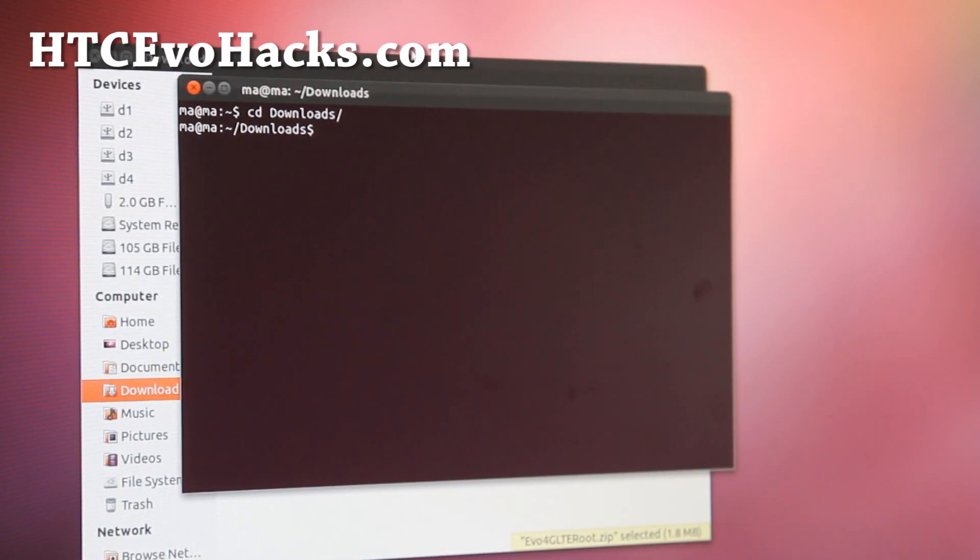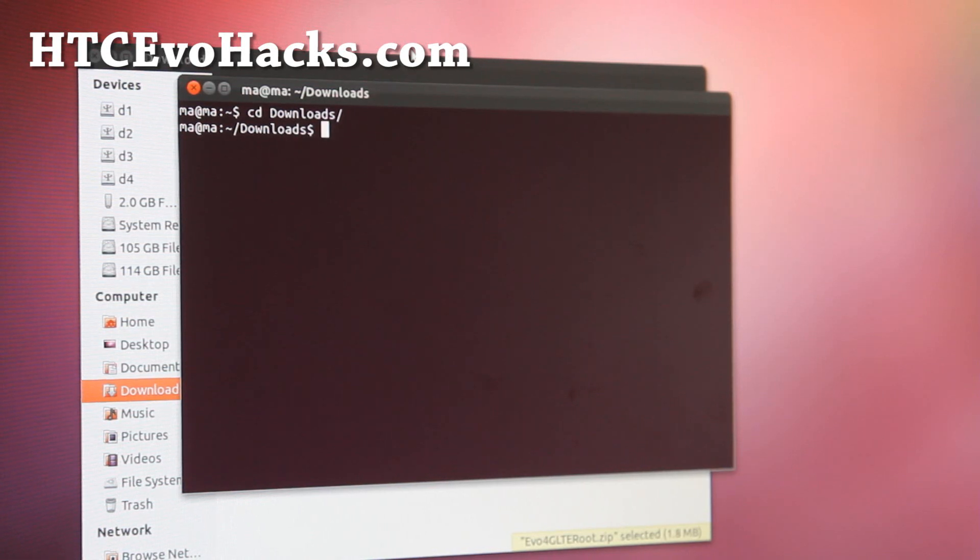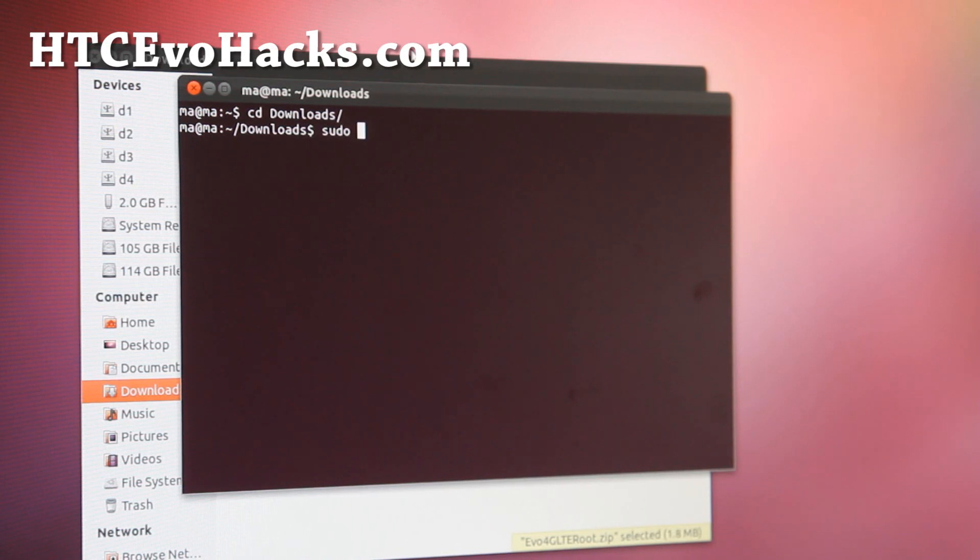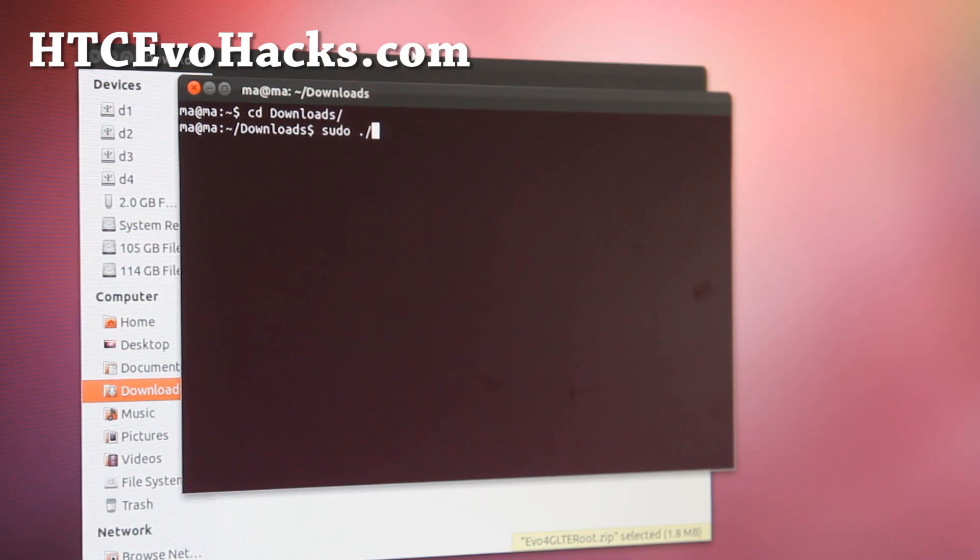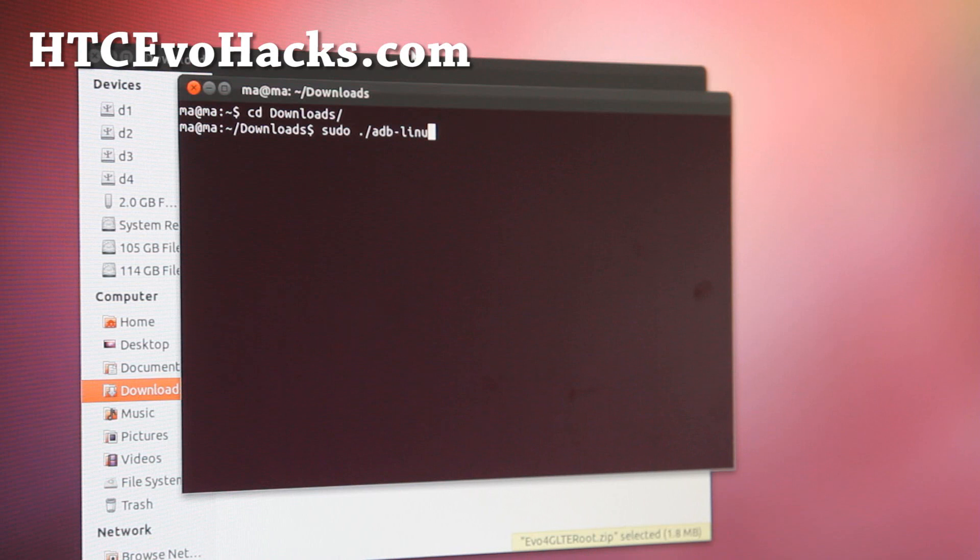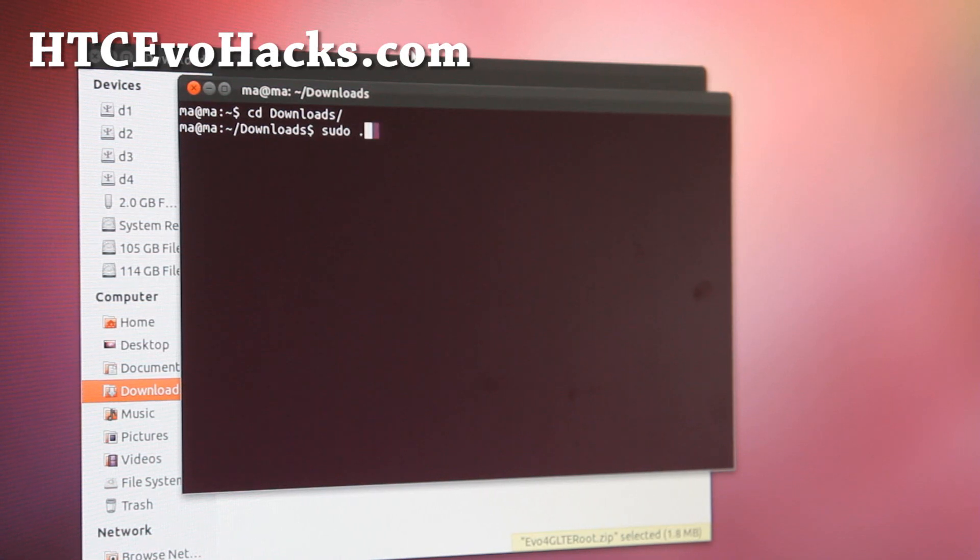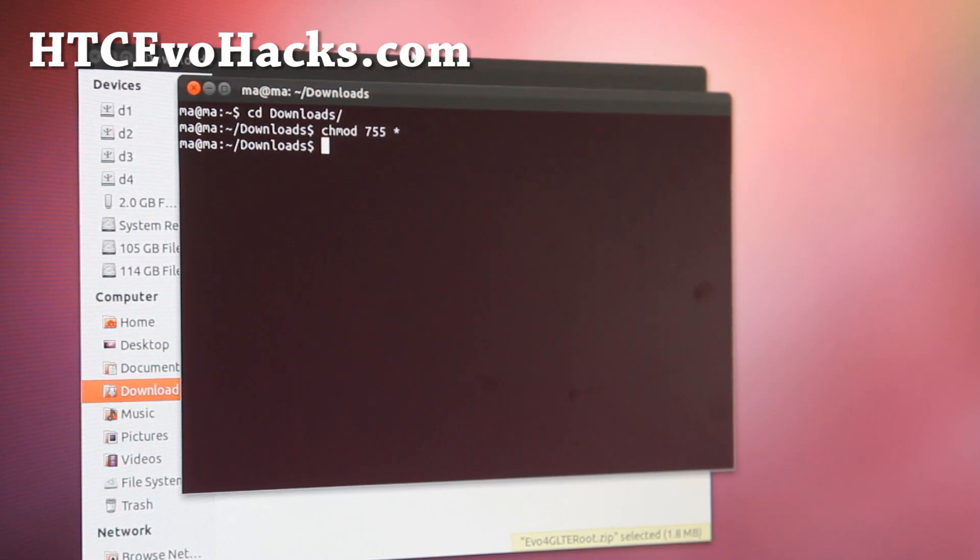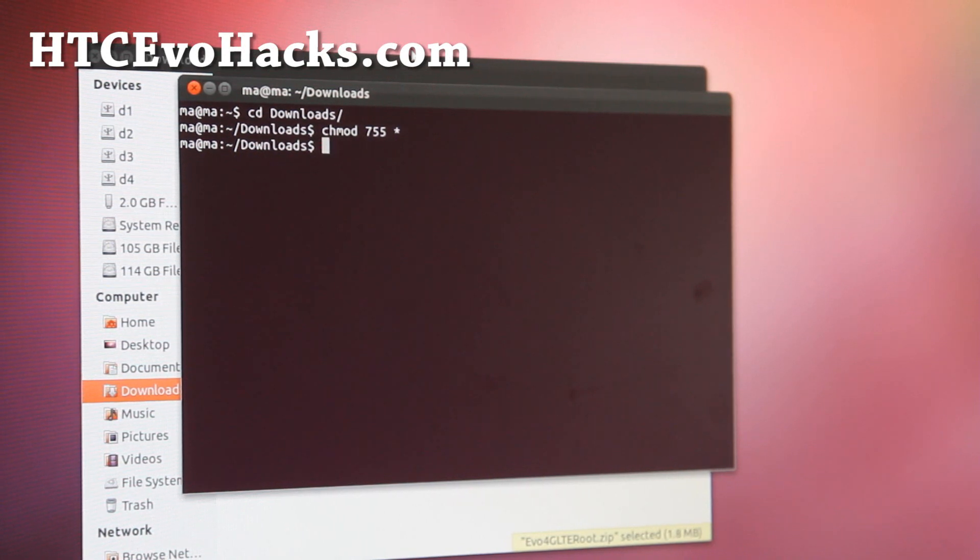Here, this is very important. You have to start the ADB process. Before you do that, do the chmod 755 space star. That will change the permissions to make sure it will run.